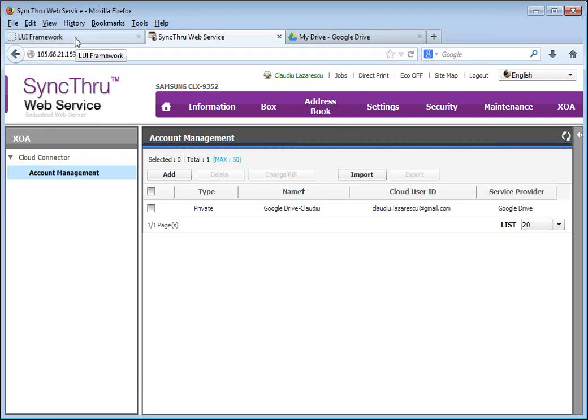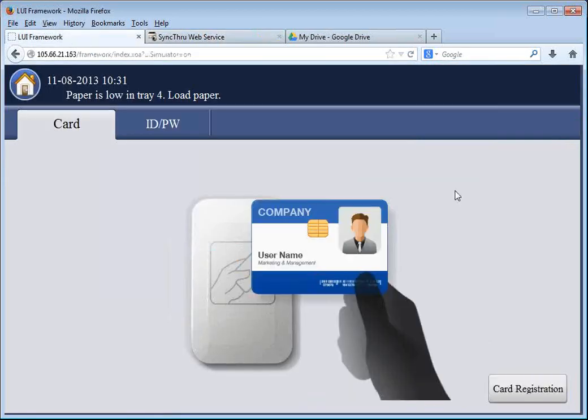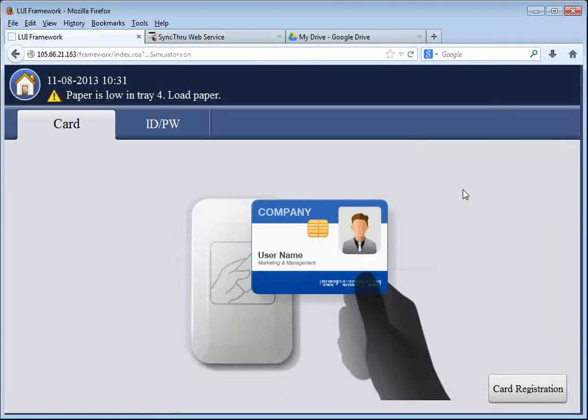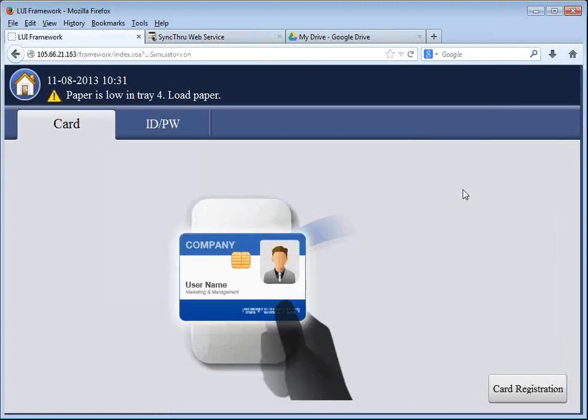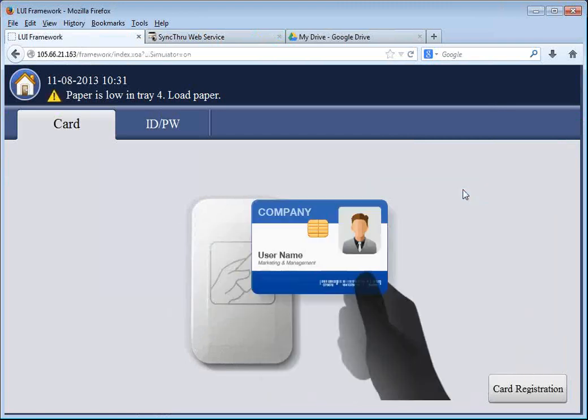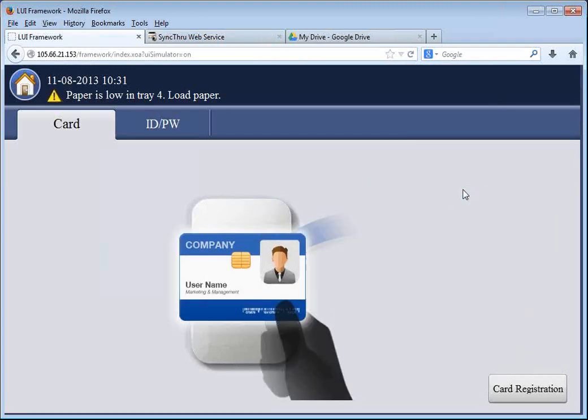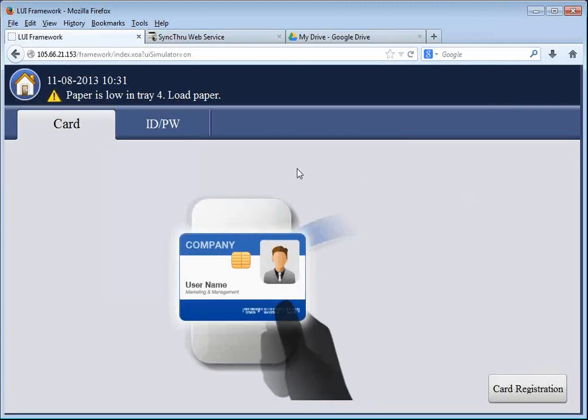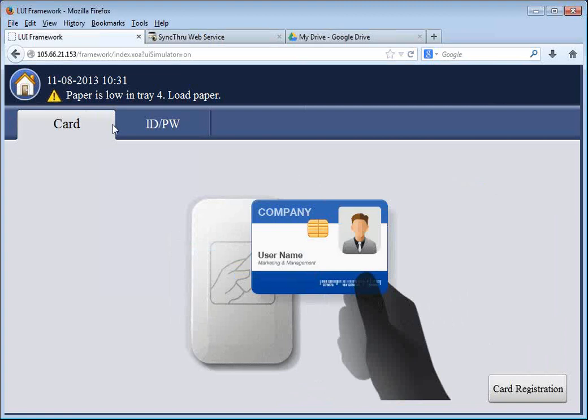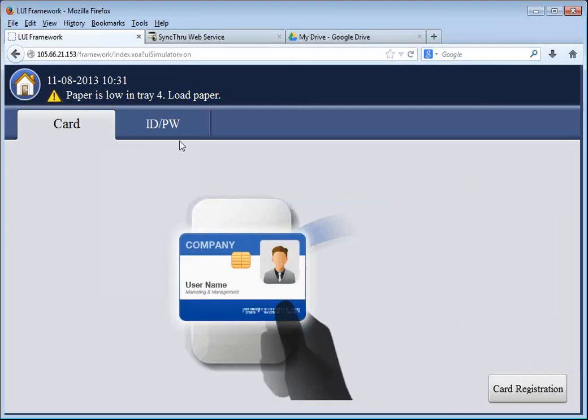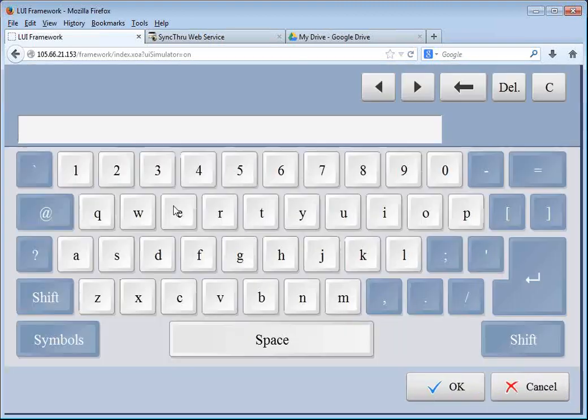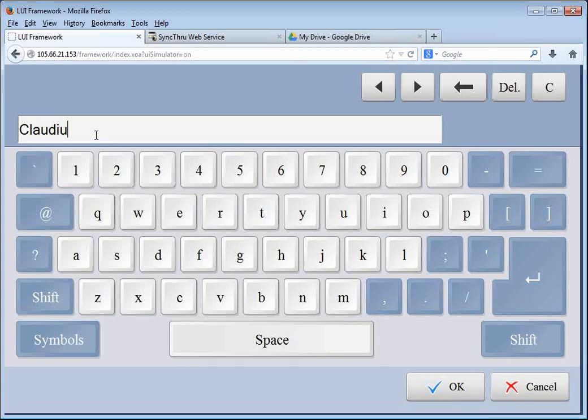I will show you a remote user interface, a front panel of 9352, which is installed in our Enterprise showroom. And I will log in using my domain account just like I did before.